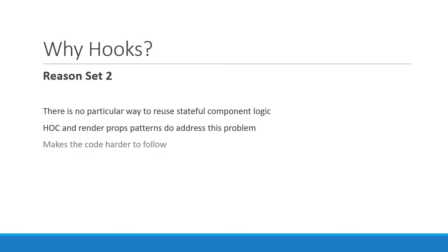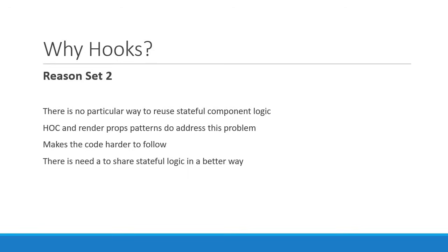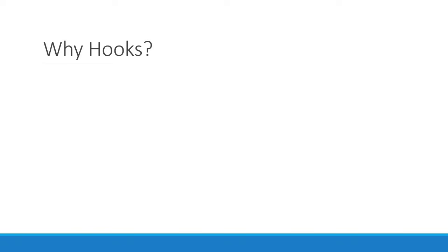You end up wrapping your components with several other components to share the functionality. This only makes the code harder to follow. So there is a need to share stateful logic in a better way. Hooks help us in this aspect by allowing us to reuse stateful logic without changing your component hierarchy.